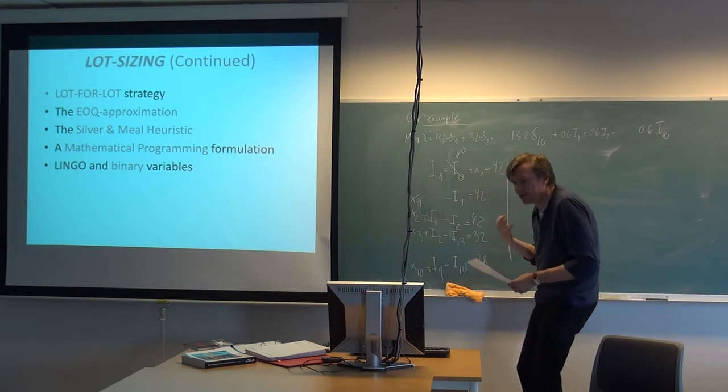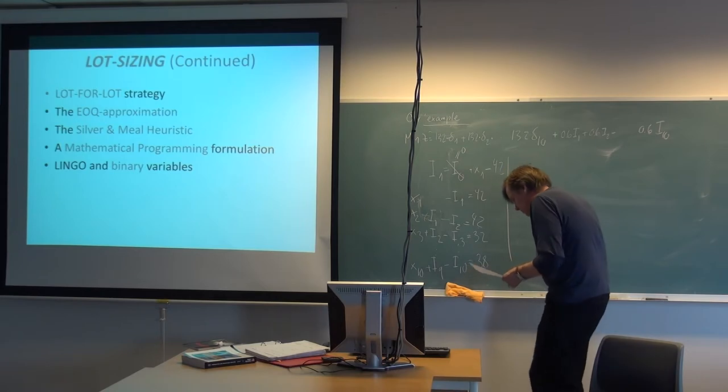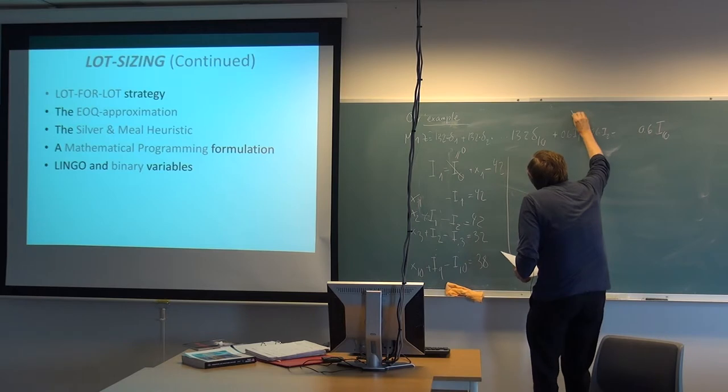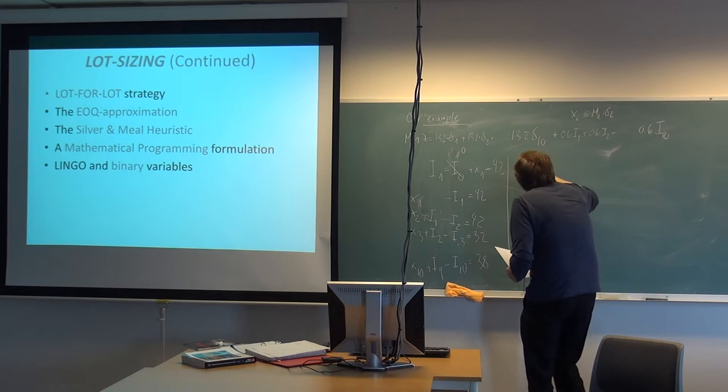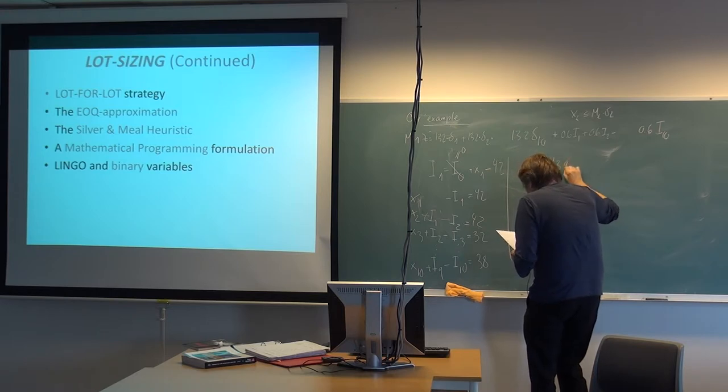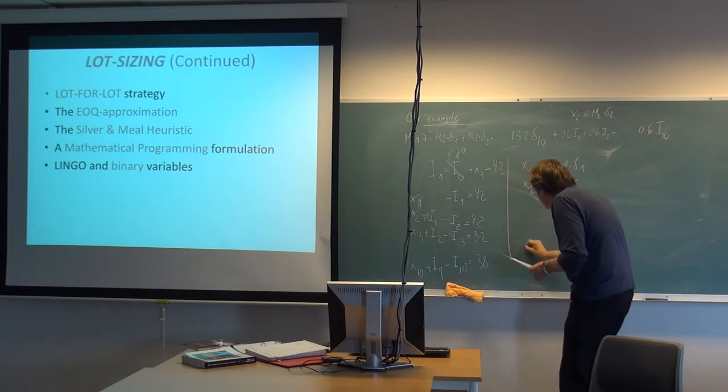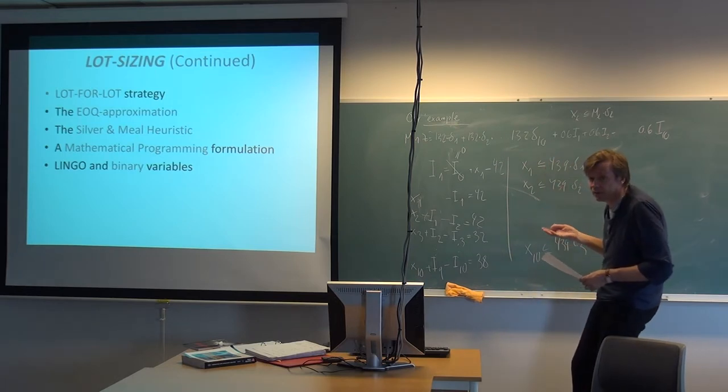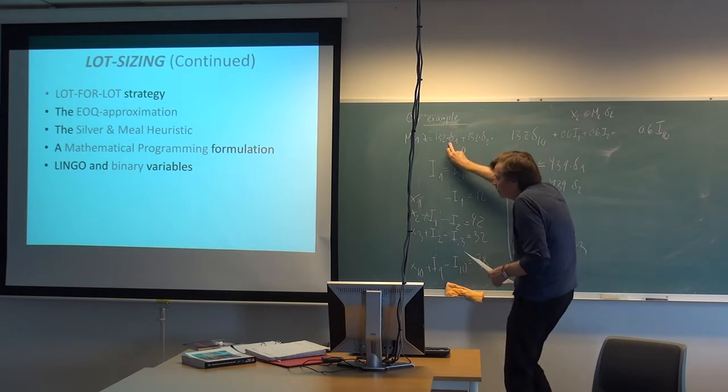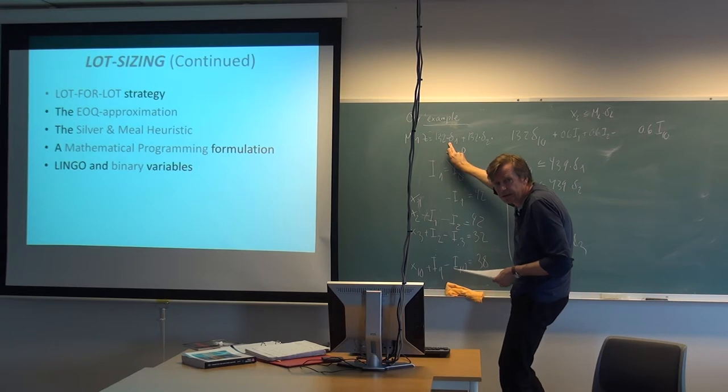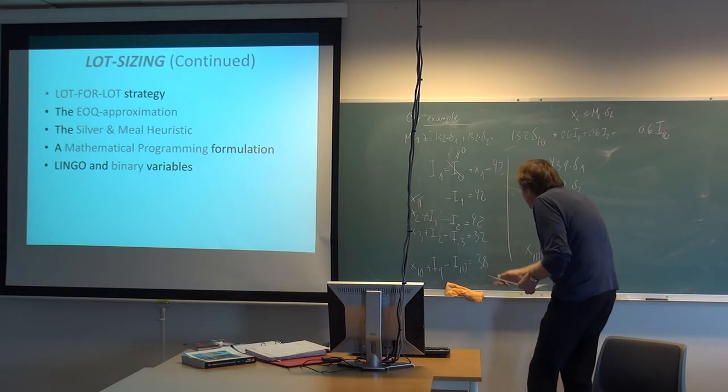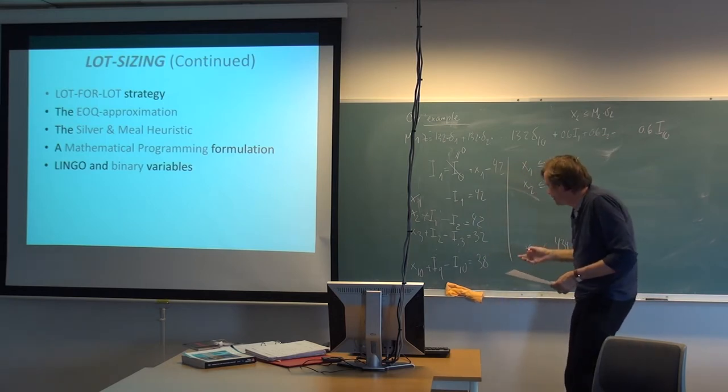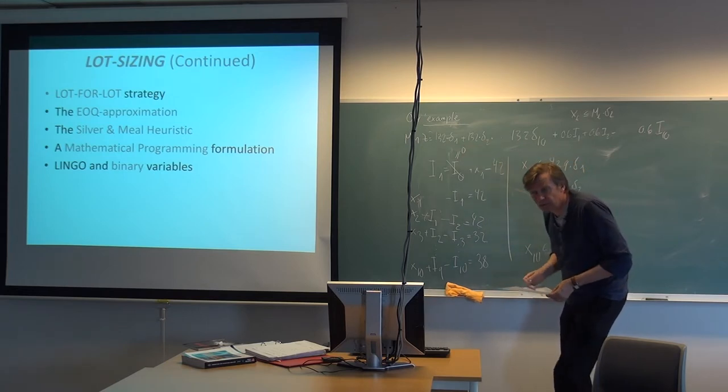And of course we need these big M constraints which secure the logic. So it looks like this: xt less than or equal to mt times delta t. Starting with one, x1 should be less than or equal to 439 times delta 1. X2 less than or equal to 439 times delta 2, and so on. They are just similar. So this is the direct content in the LINGO model. You have to write it in. You can't use Greek letters, I think. So you should perhaps use delta with words or whatever you like. You could use d if you like. And you have finally to specify that these delta variables should be binary.